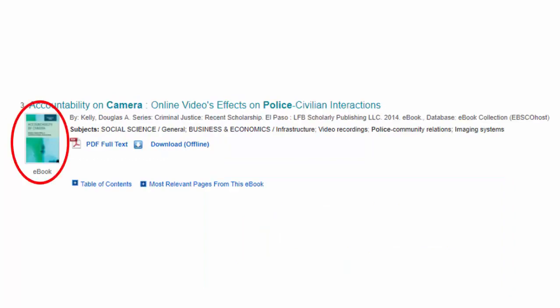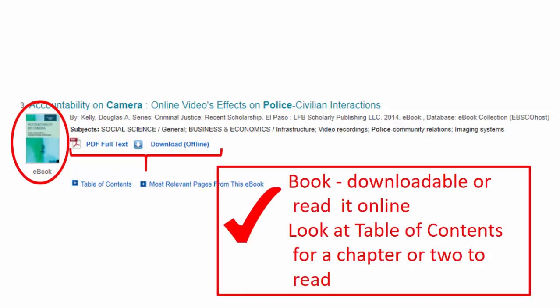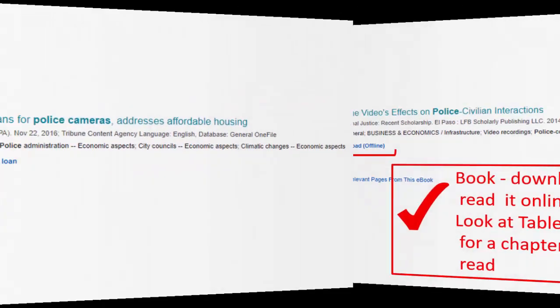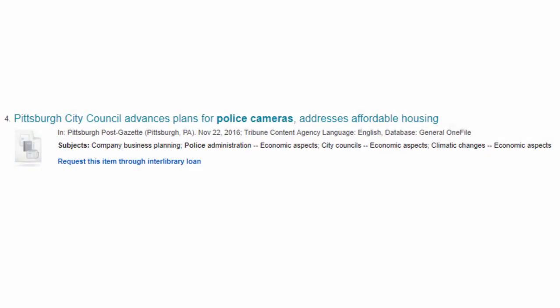The next item is an e-book available to read on your computer. In college research, it's okay to read only a chapter or two of many books. Check out the table of contents to see what looks most relevant for your research.